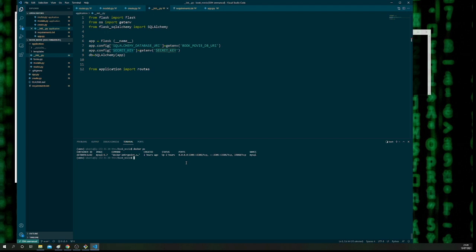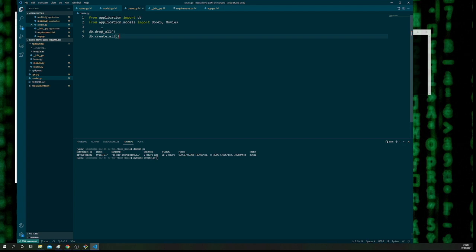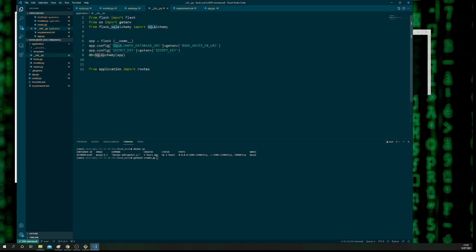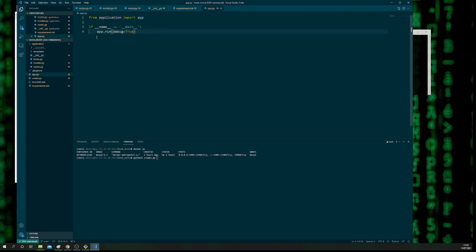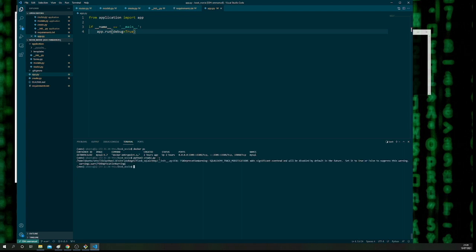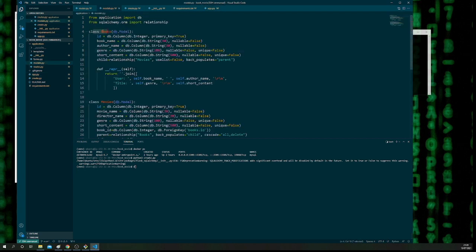Once you've set both exports and the connection has been created successfully, you can run python3 create.py. create.py will then look into that file, see db = SQLAlchemy(app), feed up into the app function, and then go and speak to our models table routes. Running that application will go ahead and create the database tables for you.